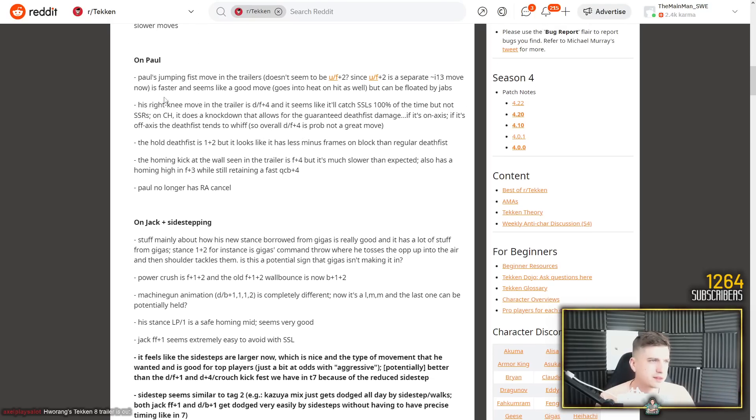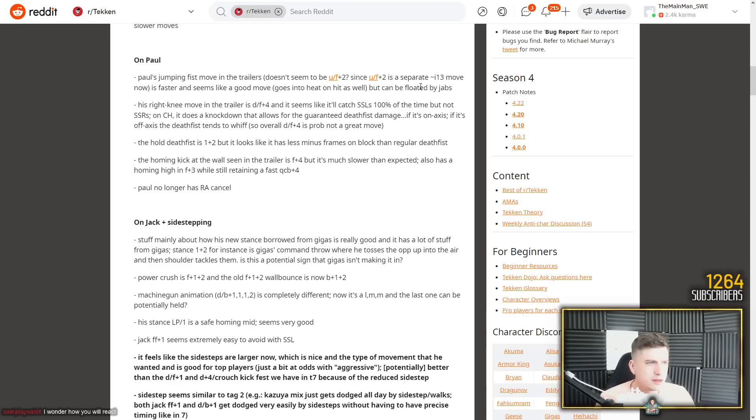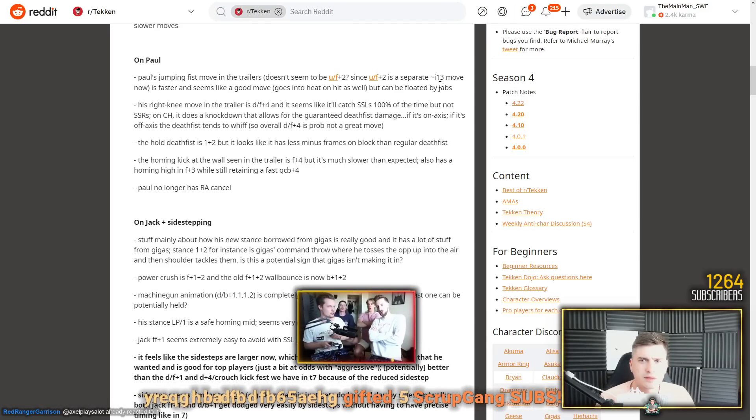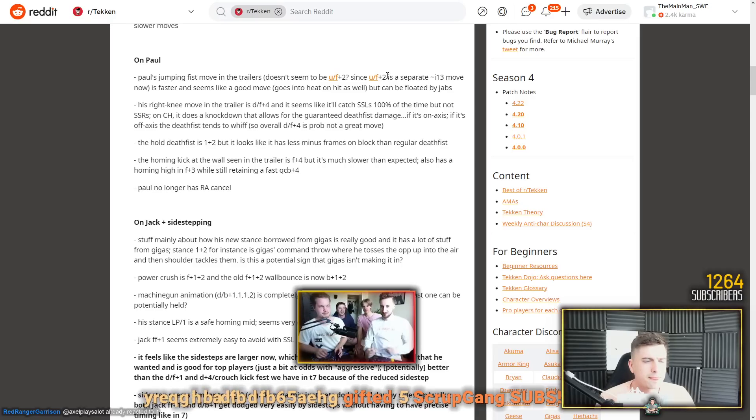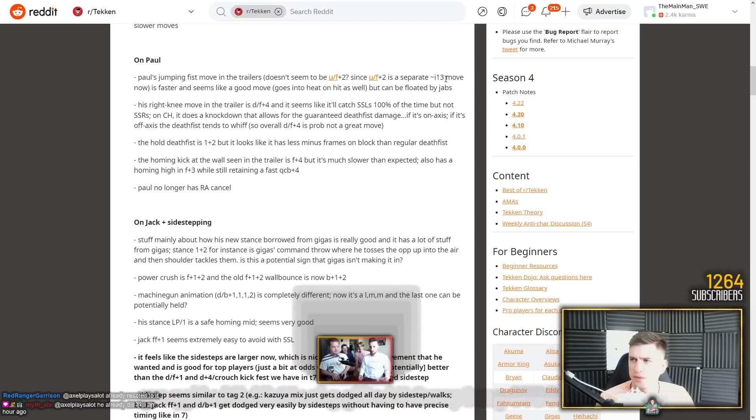I know Kazuya is probably not going to be particularly strong, but he still had a lot of really good buffs. Huge damage. And again, electric with chip damage and removal of magic 4s. I don't know. I guess magic 4 being so risky now. So we'll have to wait and see. But Kazuya seems strong to me. But he retains his identity and weaknesses. Step left. Paul's jumping fist move and up 4-2 doesn't seem to be up 4-2 since up 4-2 is separate. No, it is up 4-2. 13 move now. No, no, the 13 move is back 2 or 4-2 or back 2. The jumping move is up 4-2.